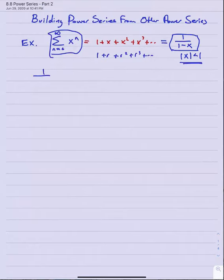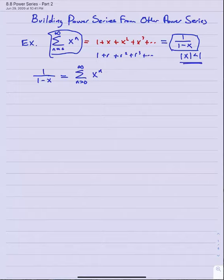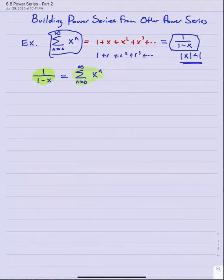So one over one minus x is represented by the power series n equals zero to infinity x to the n. That means if I do anything to this function to try to create a new function, I would do the same thing to the other side of the equation — any algebraic manipulation, derivative, or integral applied to the left side would also be applied to the right. For example, if I take the derivative of both sides of this equation...